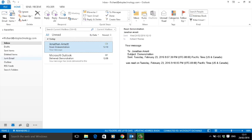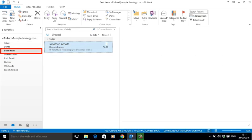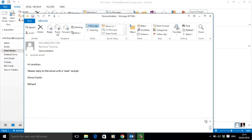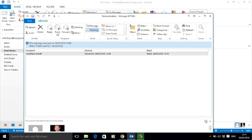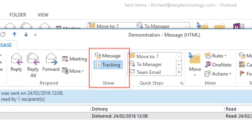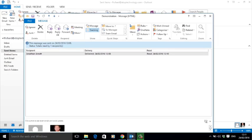Go to your sent folder and open the email you want to track. Here I'm going to track my read demonstration email. Once opened, go to the show box there and select tracking.